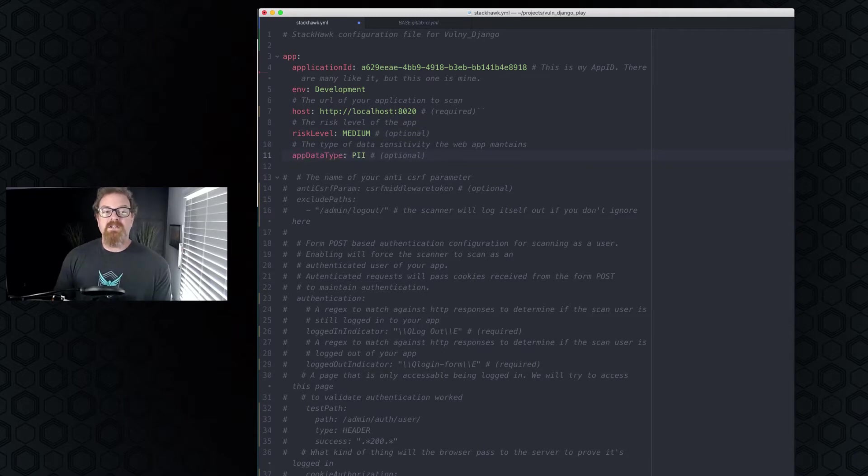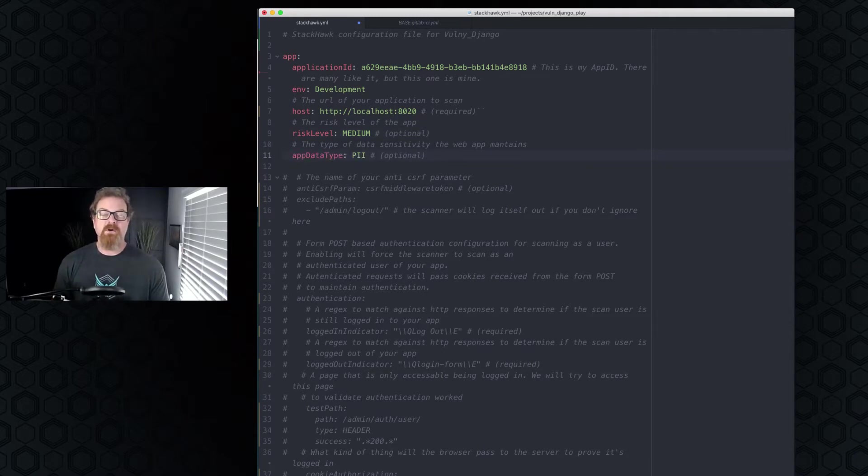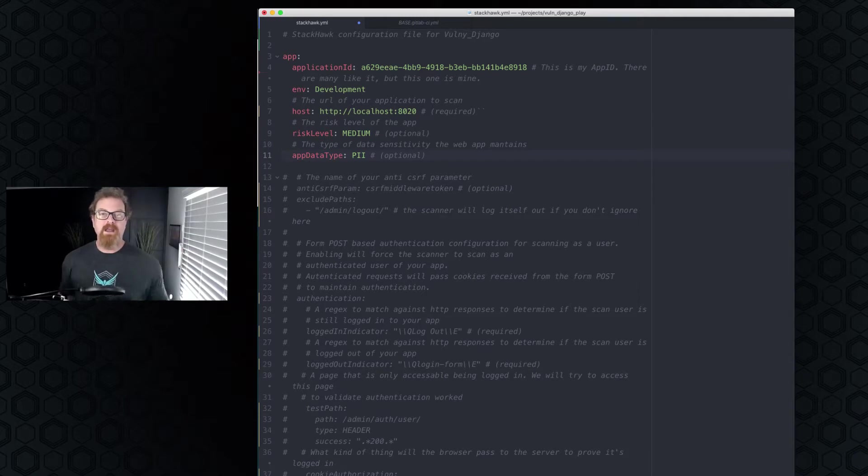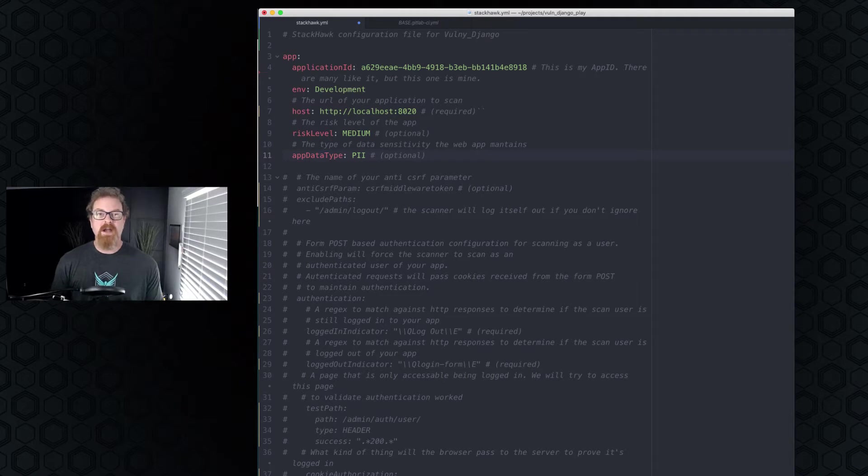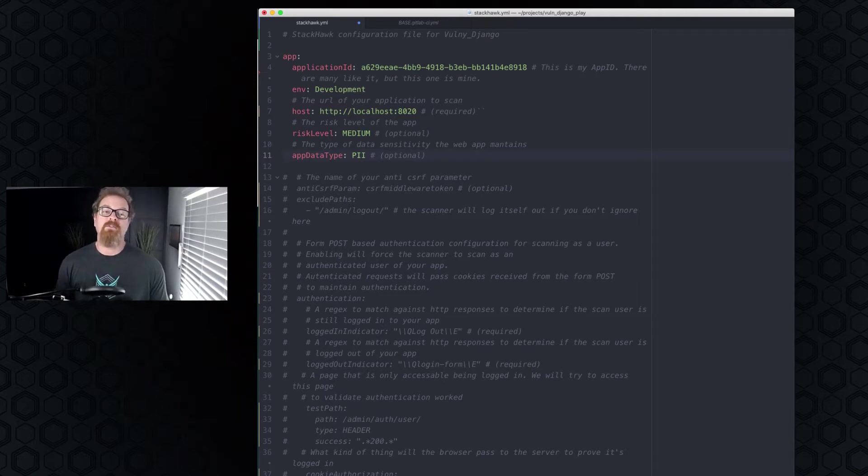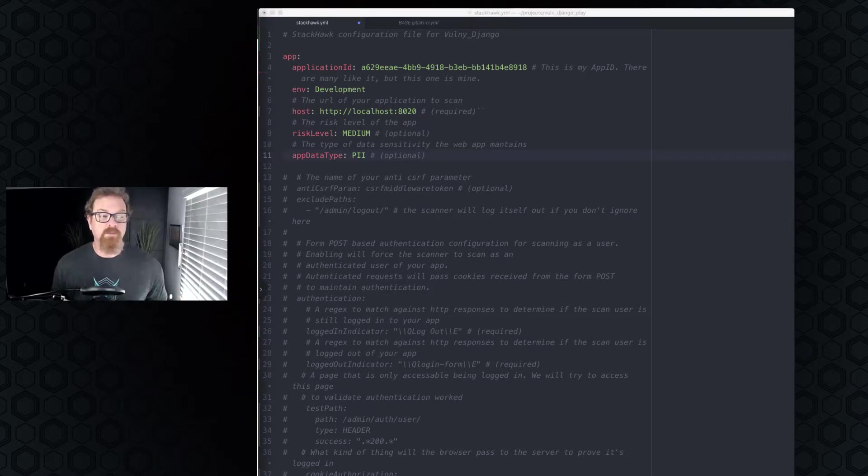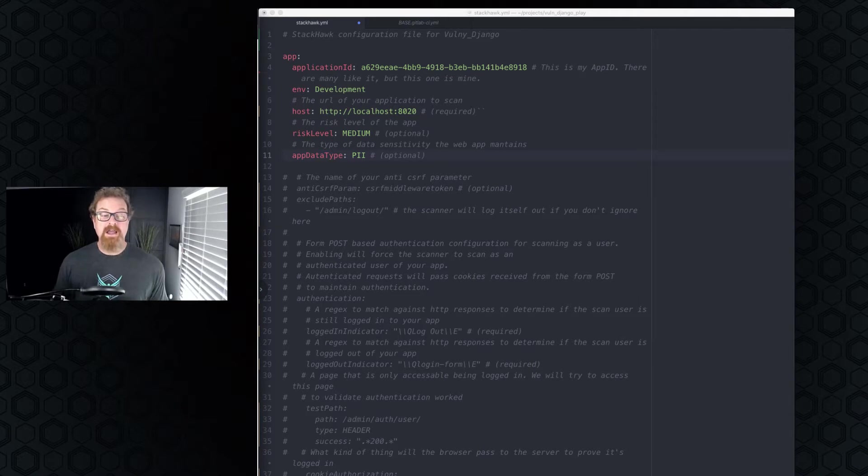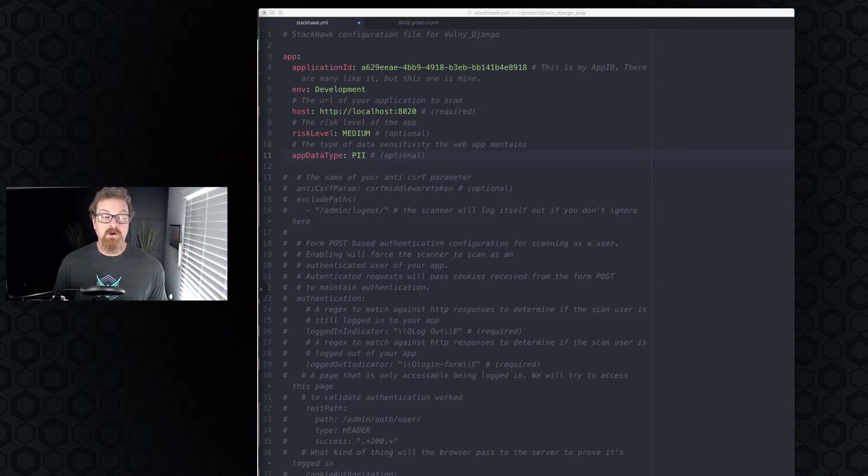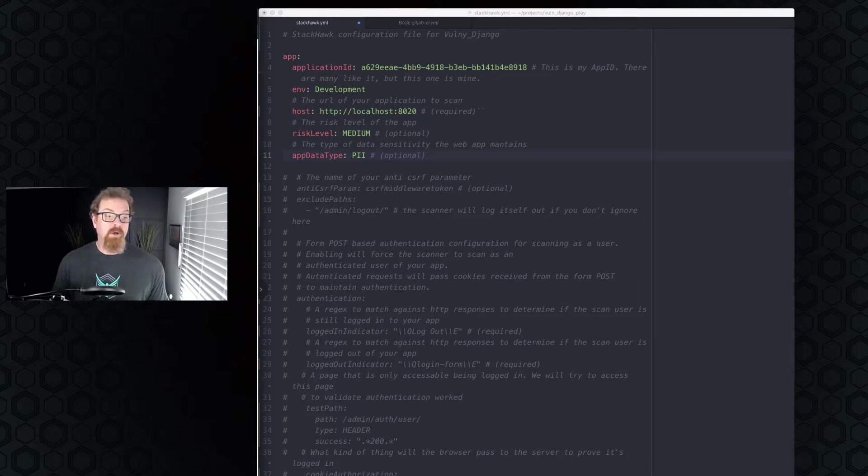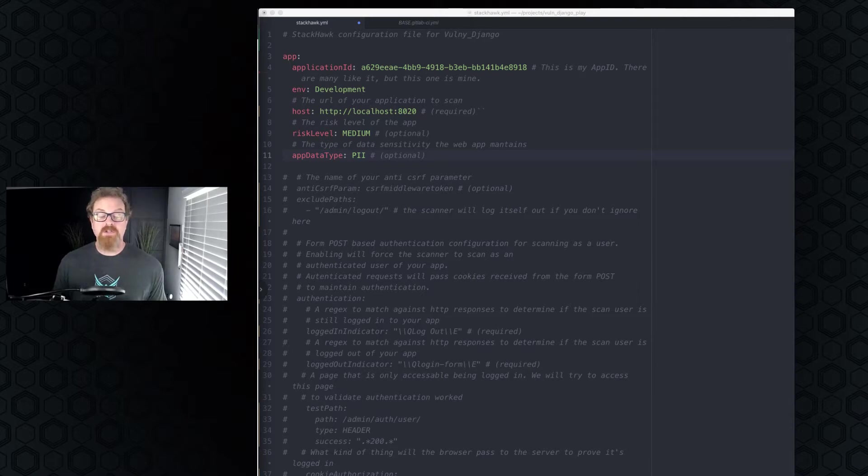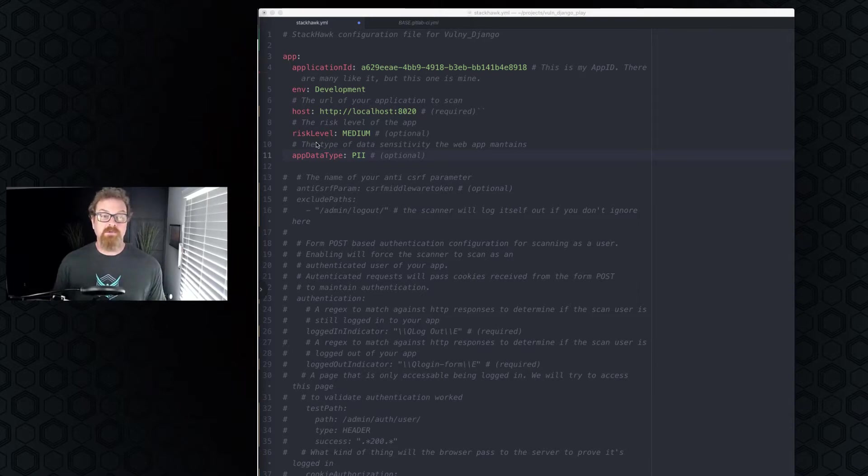The next section is app data type. So this is the section where you can tell the HawkScan scanner and StackHawk, what kind of data am I handling? And so this particular app, at best, holds some PII data, so personally identifiable information. So we'll mark it as such. The other values that you can put in here, PII, PCI, financial data, PKI data, so we're talking about payment cards, financials, public key infrastructure, health insurance data. If you're not sure what this should be, it's safe to leave it blank. Same with risk level.